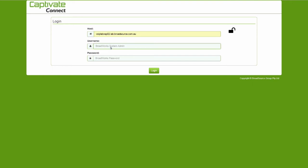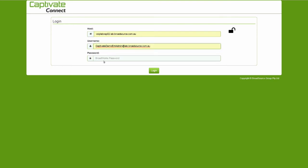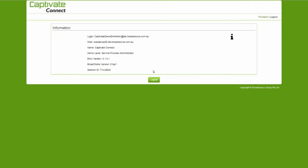Note that the hostname specified should be the Broadworks XSP server that has an OCI-P interface open to the internet. Once entered, click the Login button.